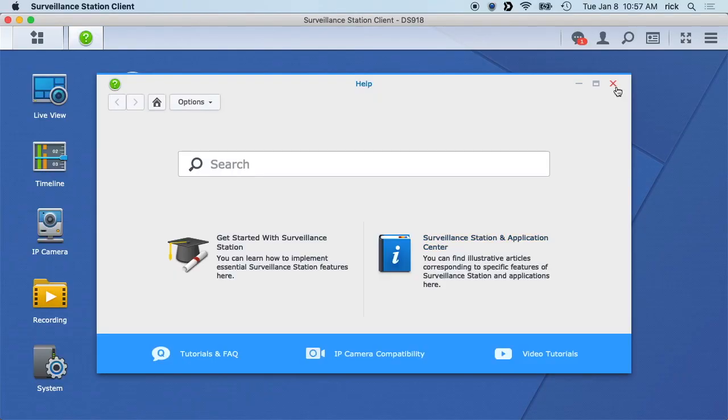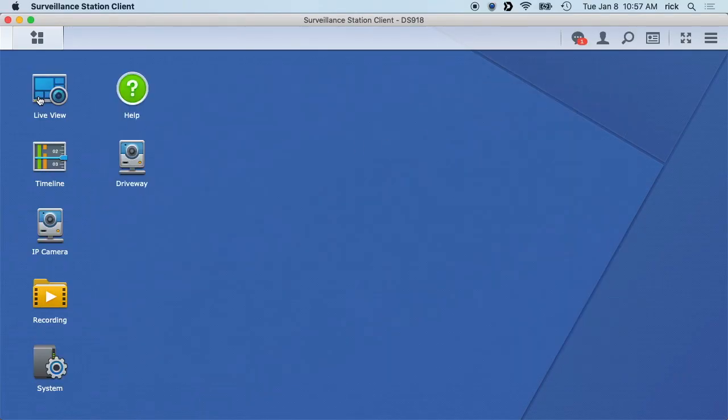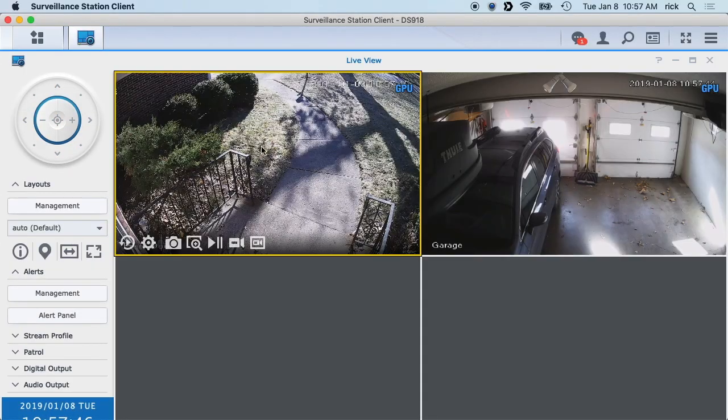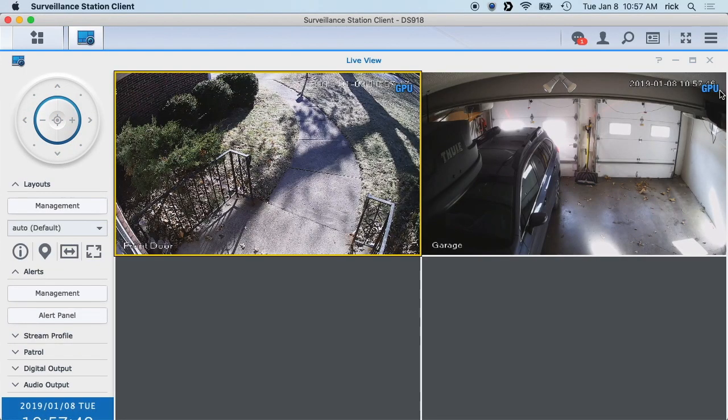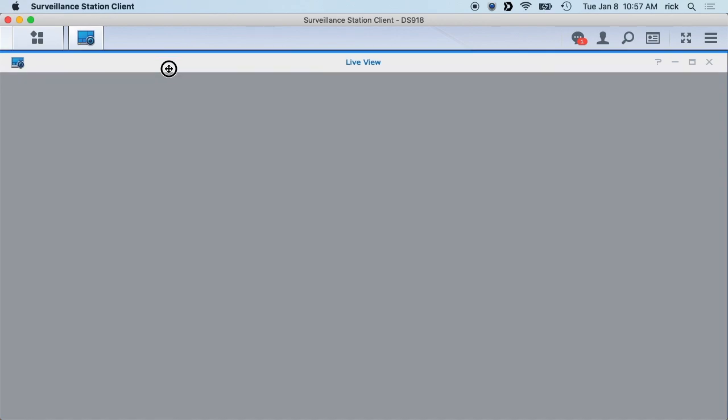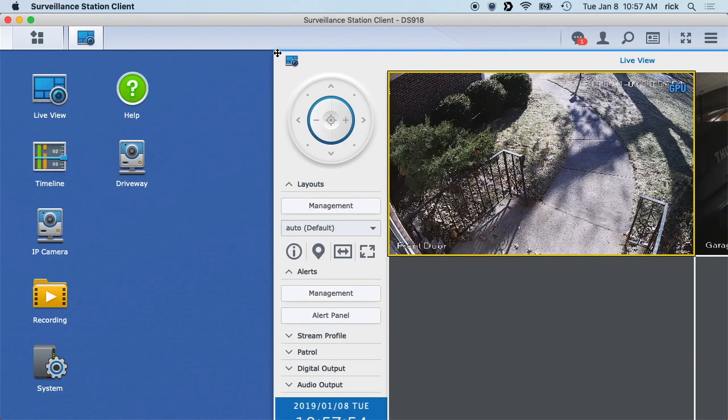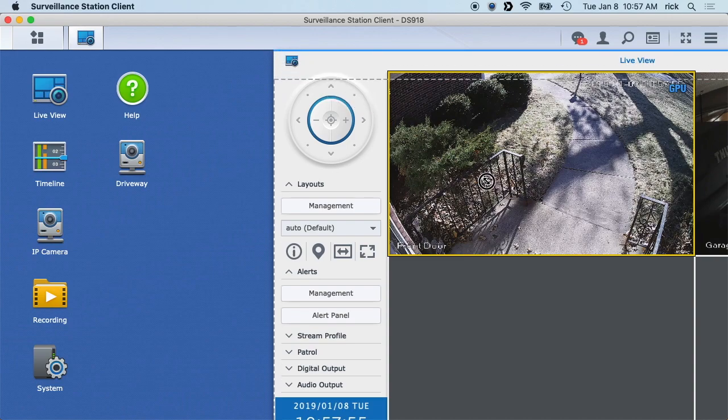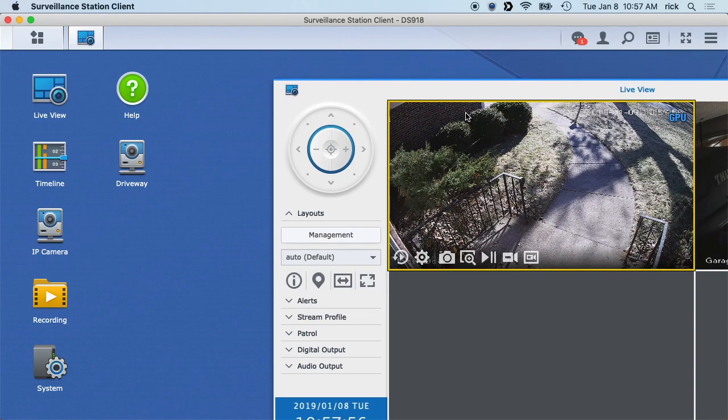If we go to this live view now, you'll see it says GPU up in the corner because this is being processed with the GPU as opposed to the CPU. If we pull this out of the way and I'll shrink it down here...